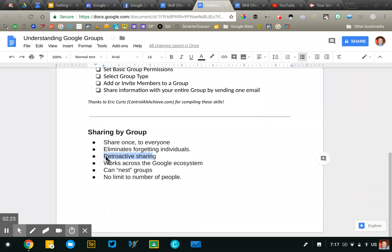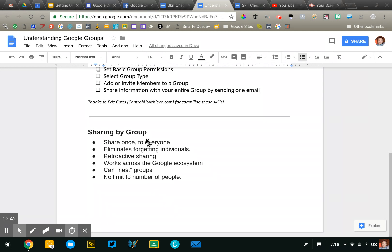Groups do work across all the Google ecosystem. The group just has an email address and so anywhere you can share a file or a resource, you could potentially use Google Groups. The final reason that schools must use Google Groups is there is actually a limit to how many individuals you can share a resource to. I forget the exact number, I think it's a couple hundred, but if you share like a Google document with more than 200 people, it stops working. And so if you have a large number of people, you really have to create a Google Group because the group email address just counts as one email, even though there could be thousands of people within the group.